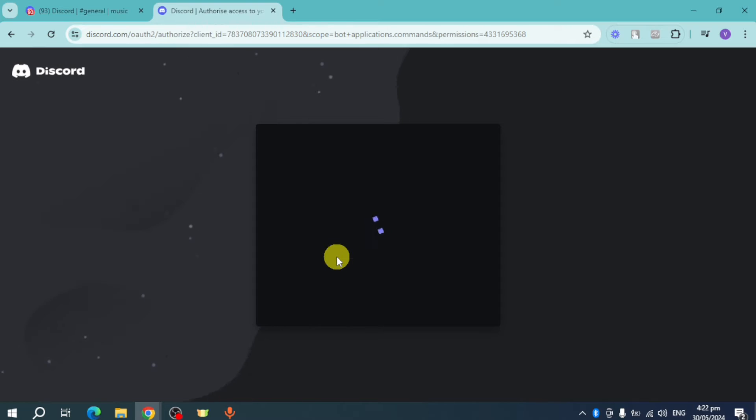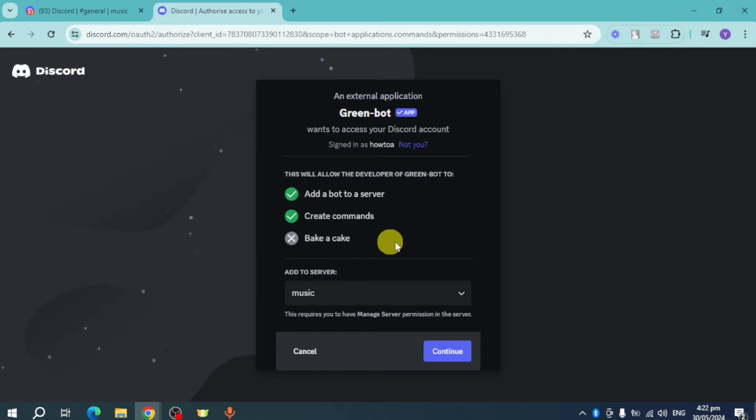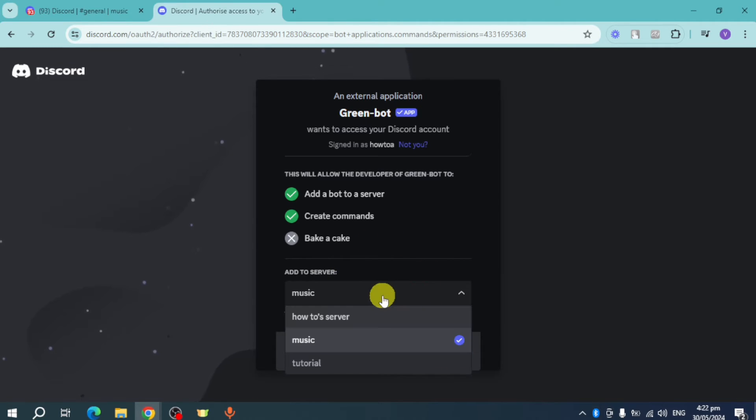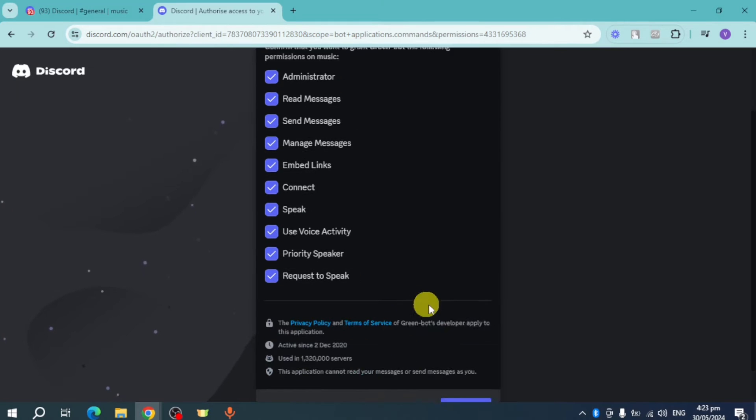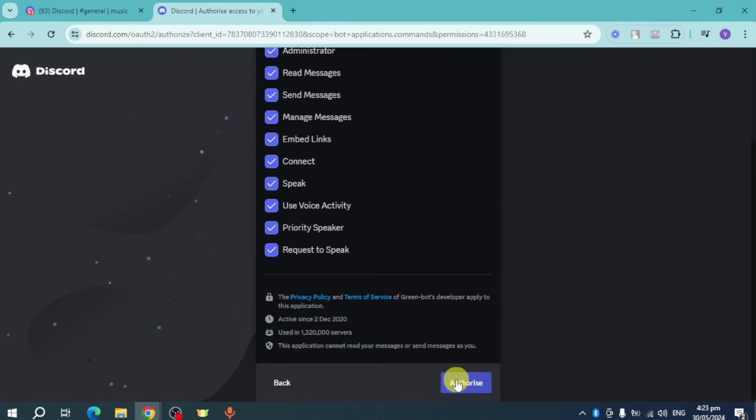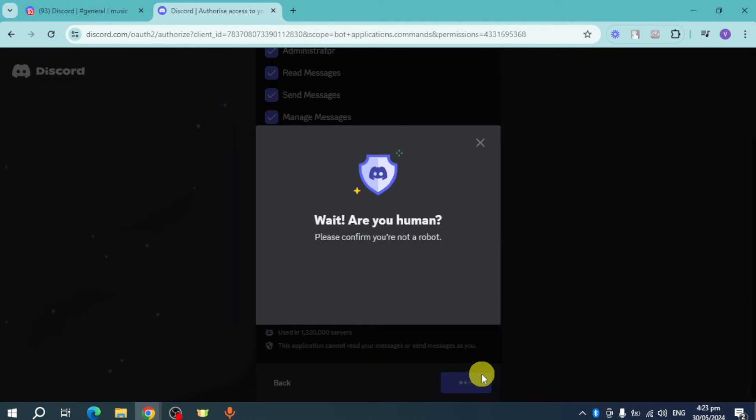In order to actually make this bot invited, choose your server, which is the Music server that I have. Click on Continue, and then click on Authorize. From there it will authorize this bot.